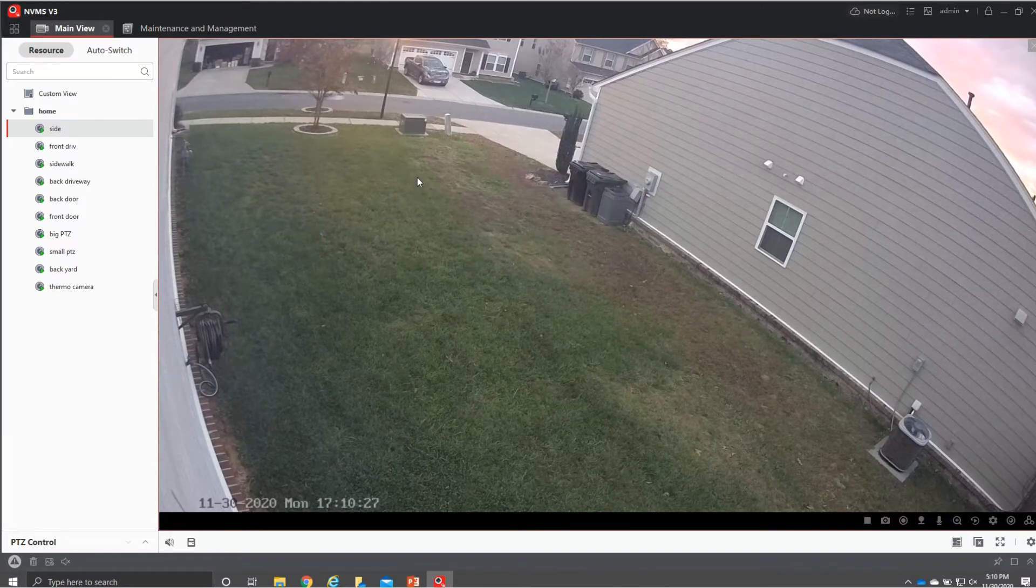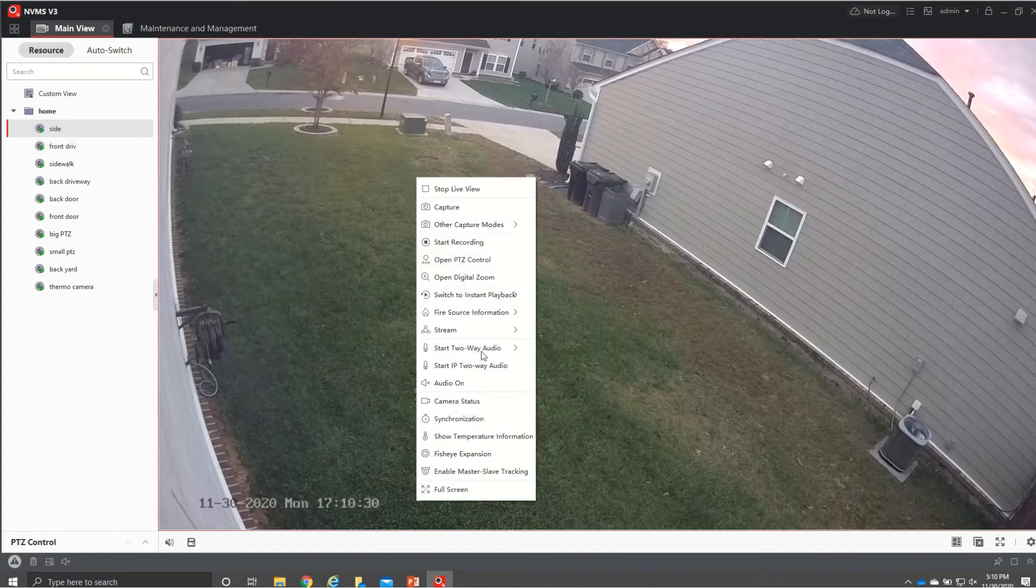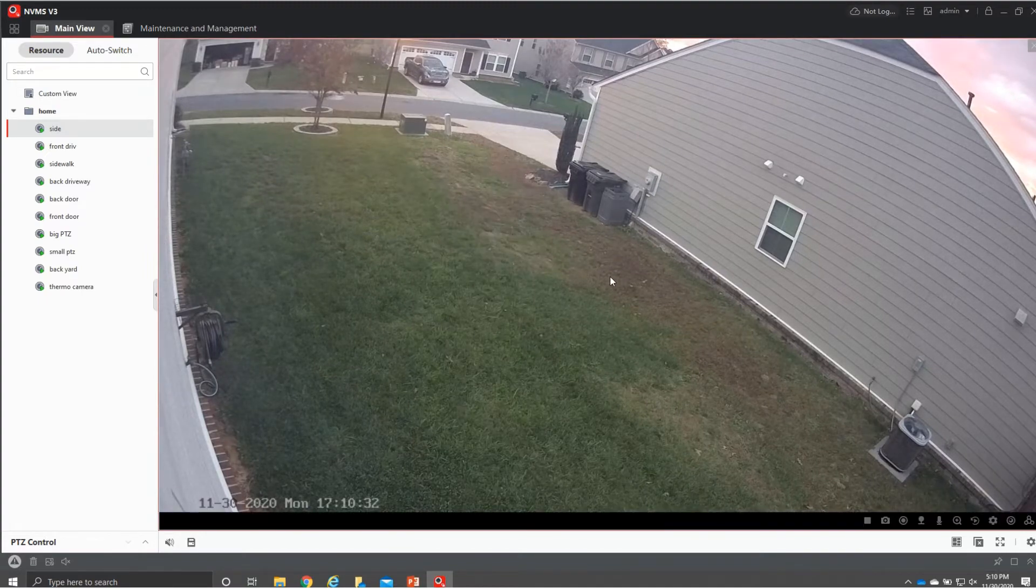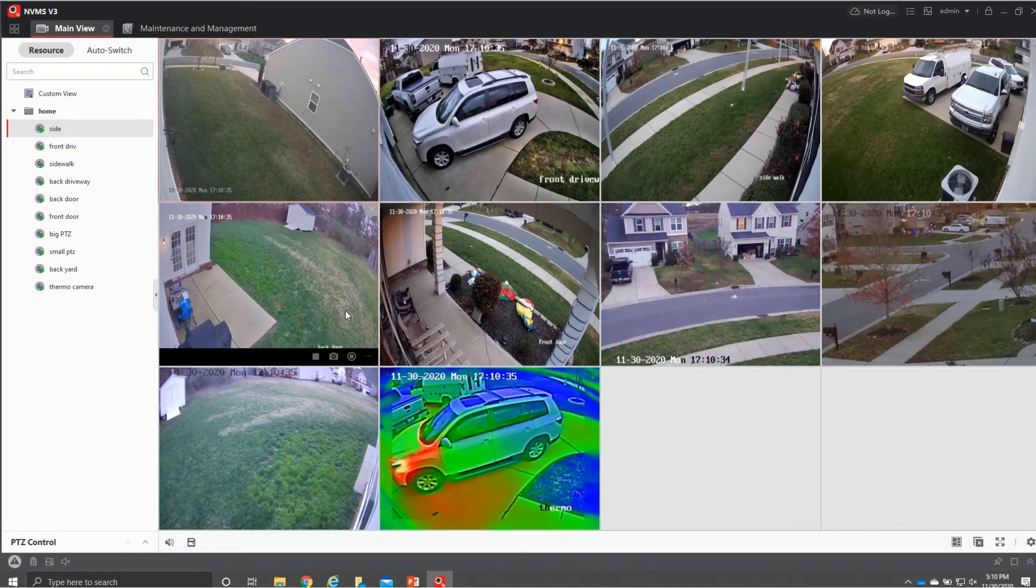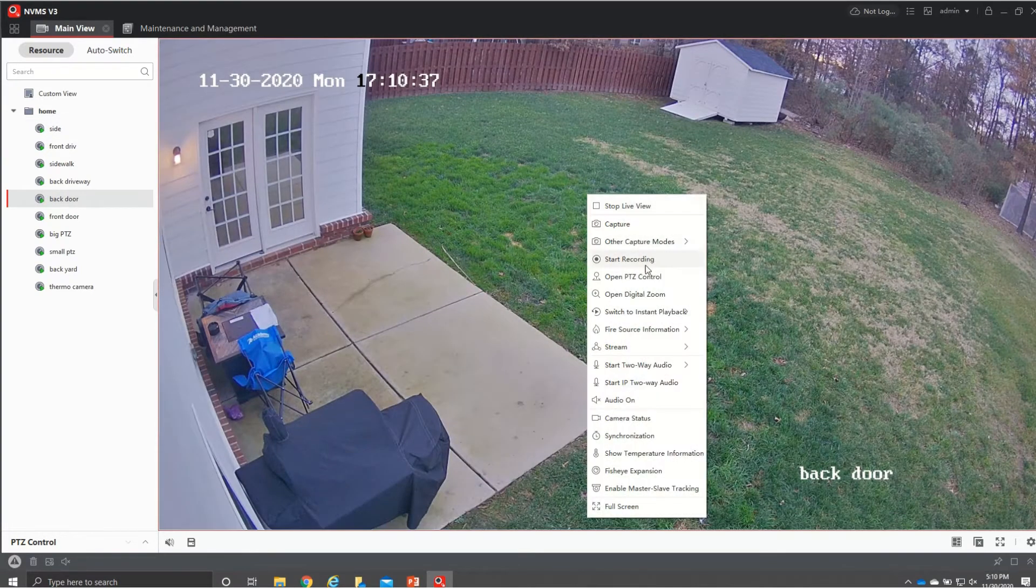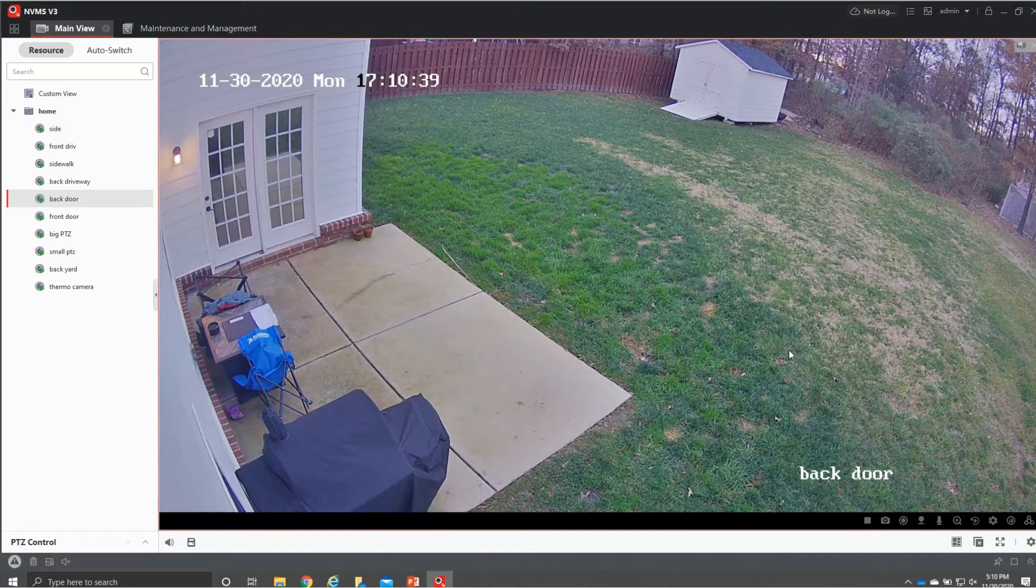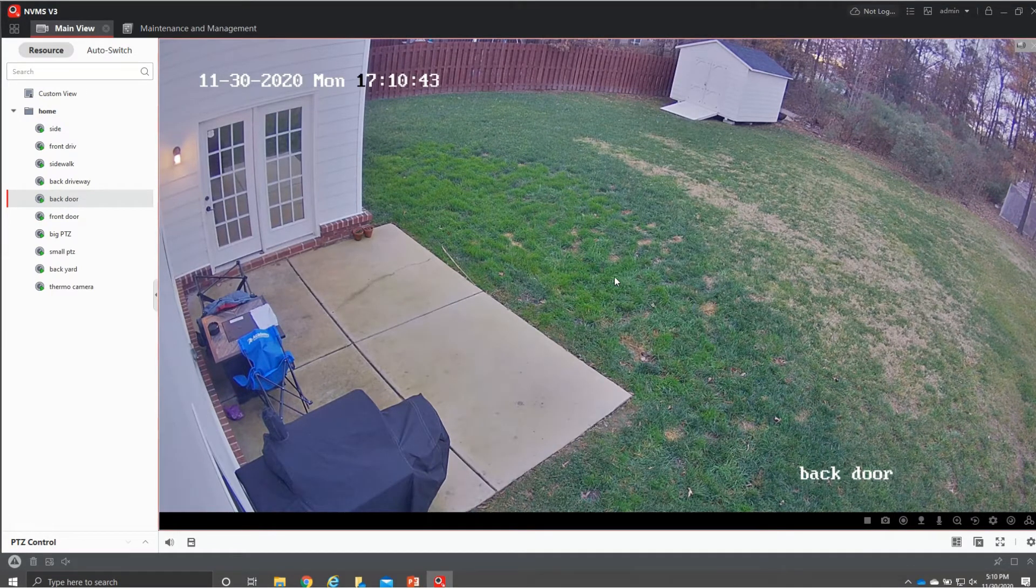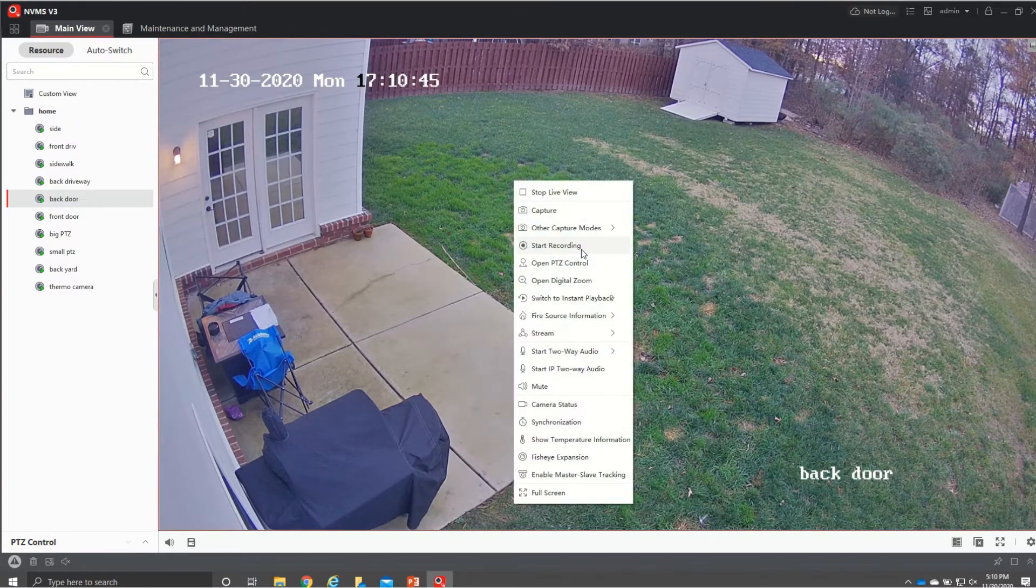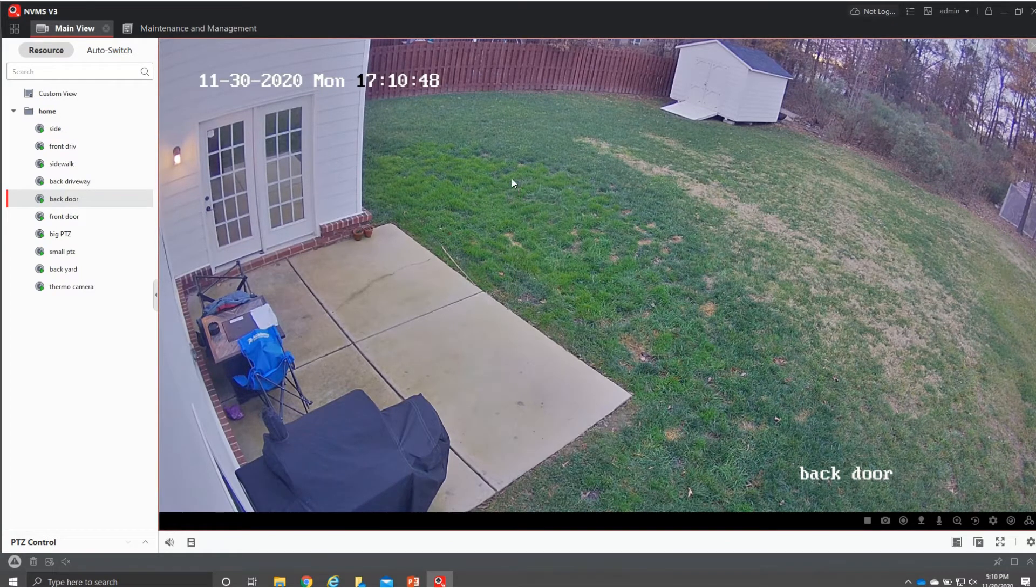Another feature that we have if we right click if you have audio let me go to a camera that has audio first this one back here so if we right click and then we go to audio on it's going to turn on our audio if you have a microphone attached to this camera and then again to mute it we just go back here and hit mute.